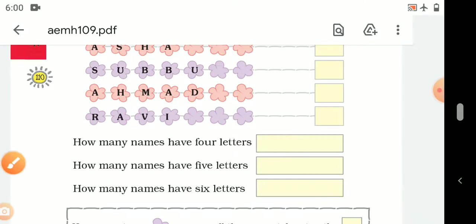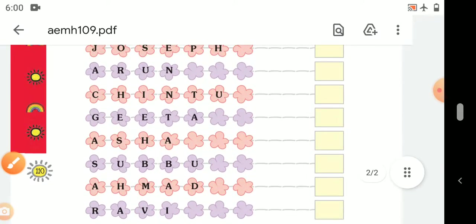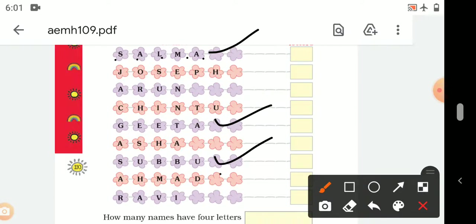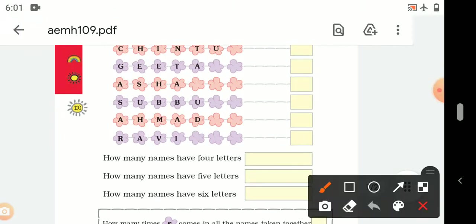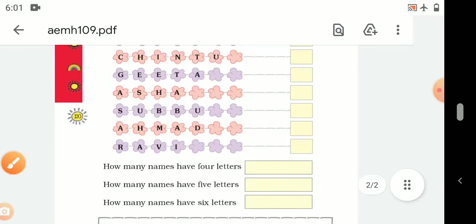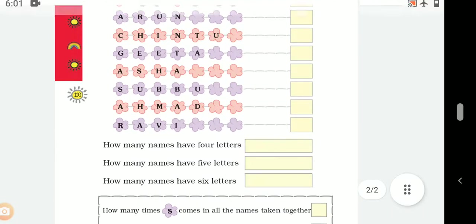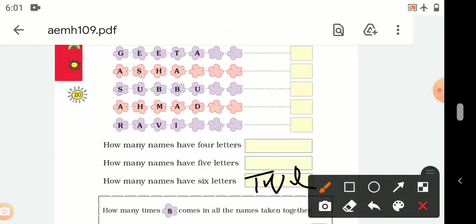Next question: how many names have 5 letters? Let's see — 1, 2, 3, 4, 5. Salma, Geeta, Subbu, and Ahmad. Four names have 5 letters. Next question: how many names have 6 letters? Joseph and Chintu — 2 names have 6 letters.